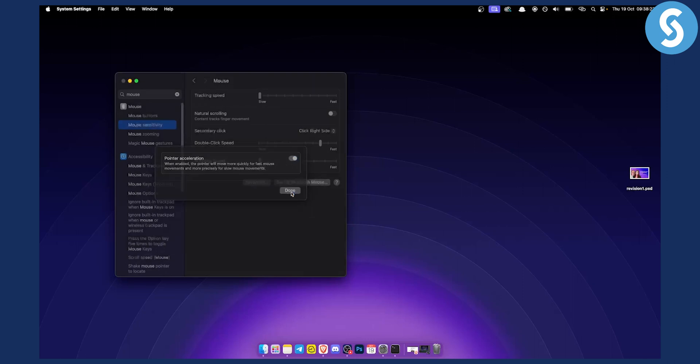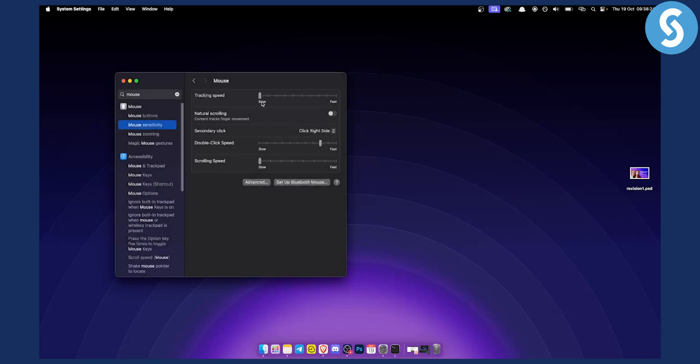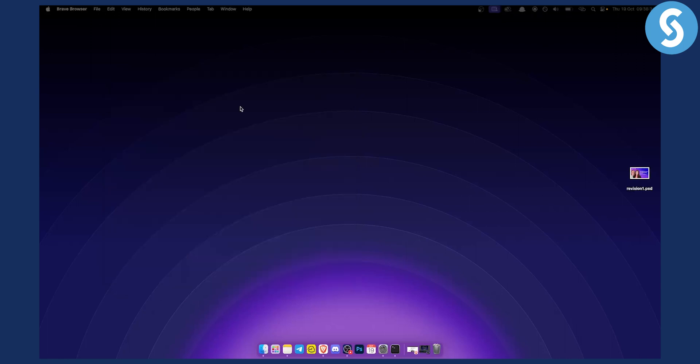You can disable that as well, but usually setting the tracking speed to slow is a very good way of turning off mouse acceleration on Mac using these settings. So yeah, that's pretty much it.